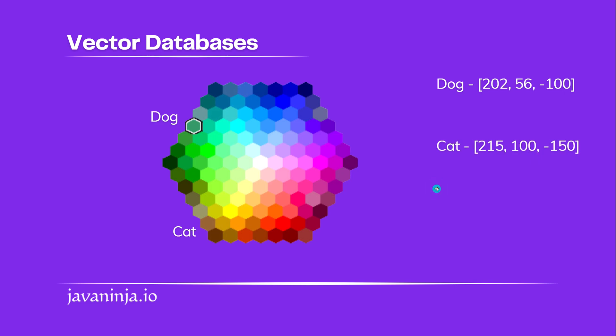Let's say we have to represent laptop which is very different than the other two, so it will obviously end up somewhere very far over here.